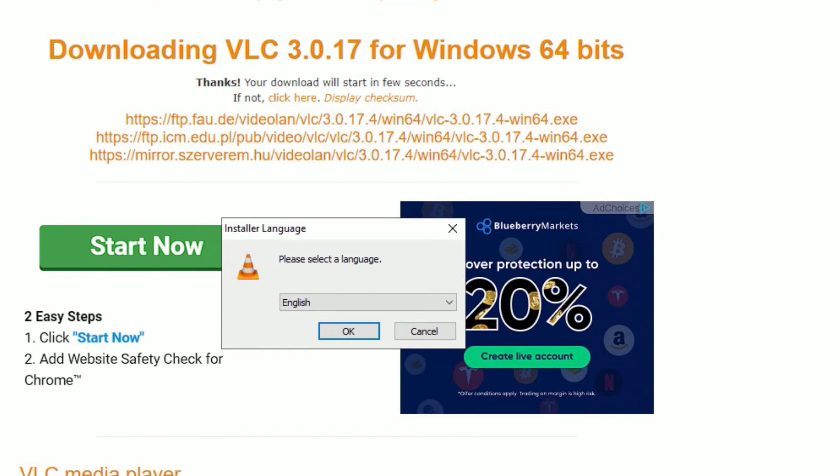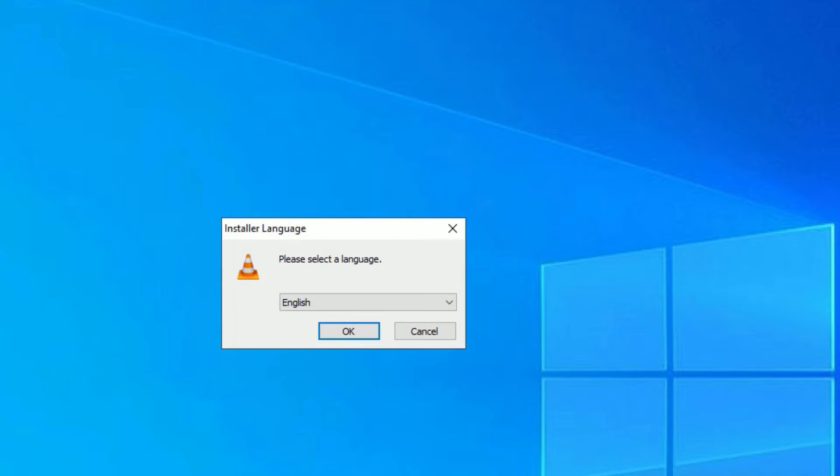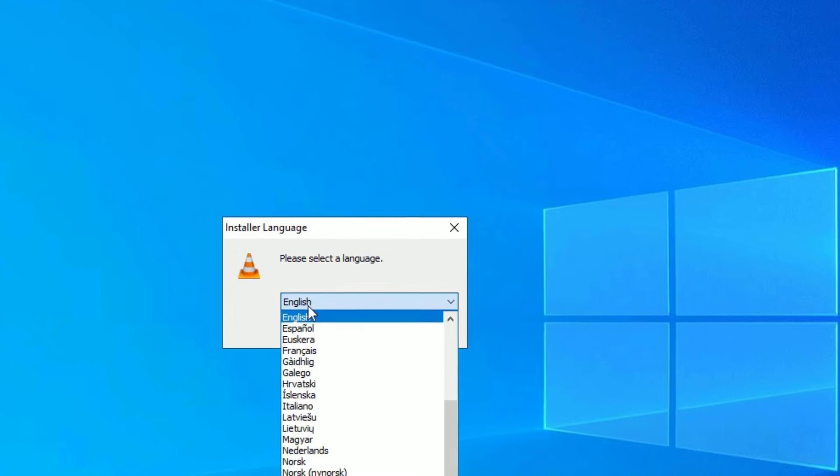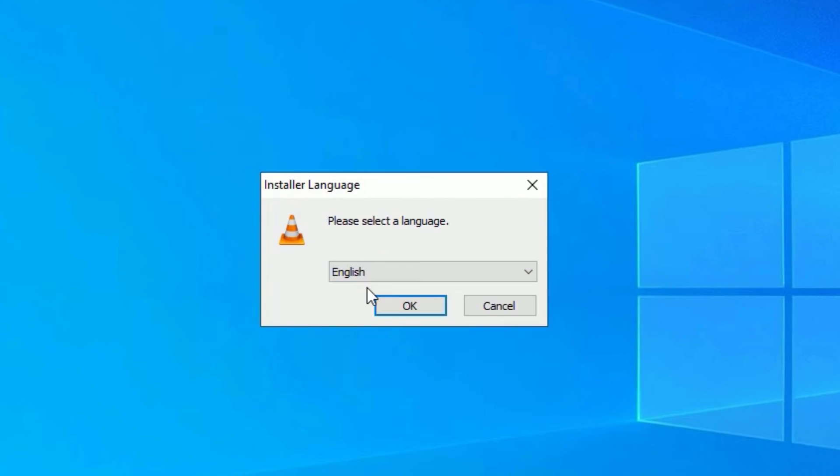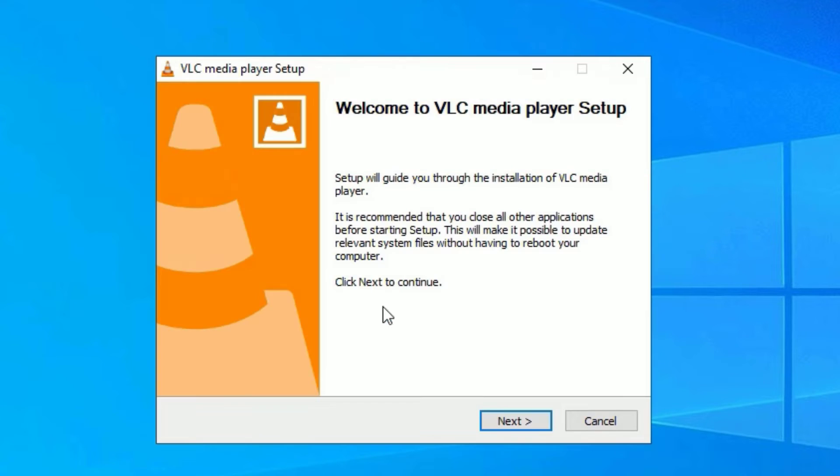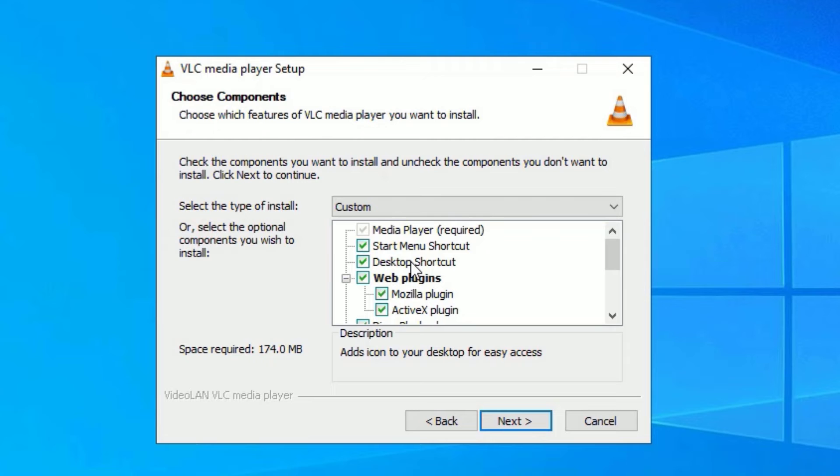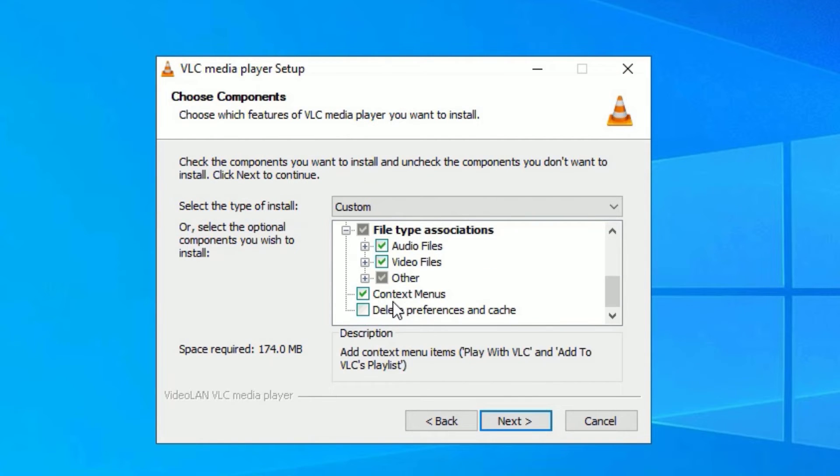The installation has started. As a first step, you have to select the language. Let me select my preferred language, English, then select OK. Then click Next. You can uninstall some of the packages here like Mozilla plugin, desktop shortcut, etc., but in my case I'm okay with that. Select Next.